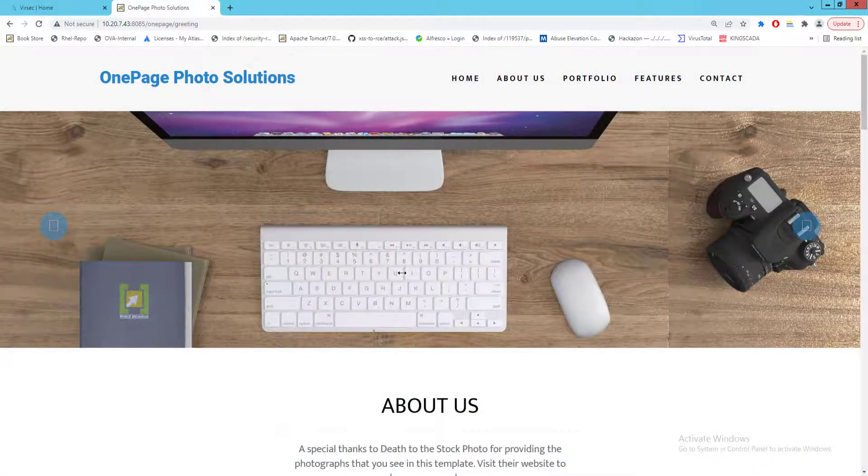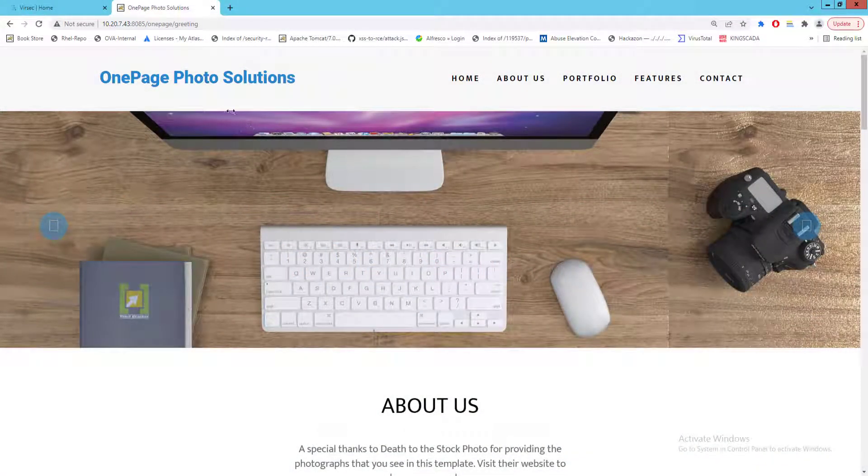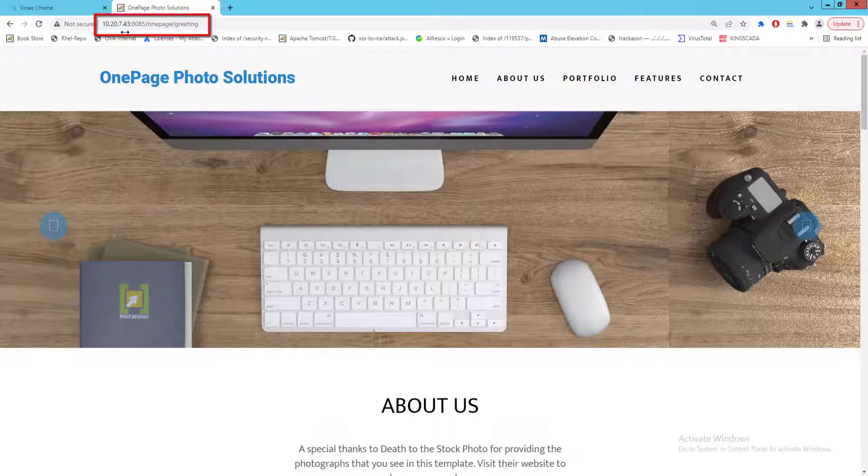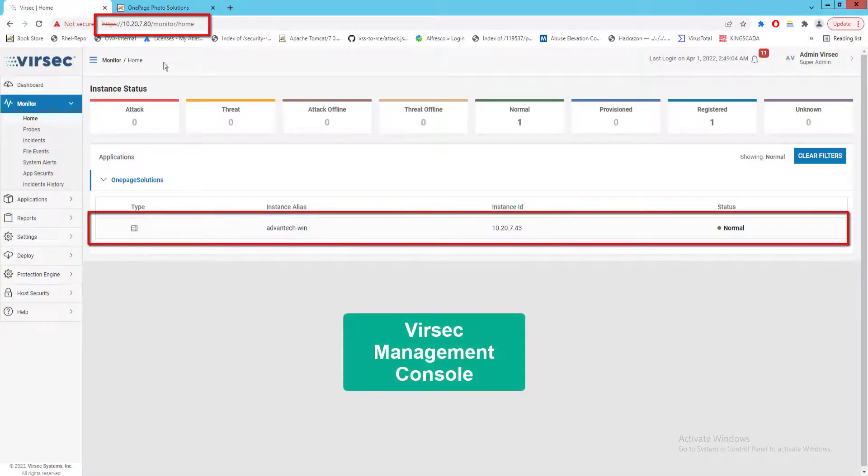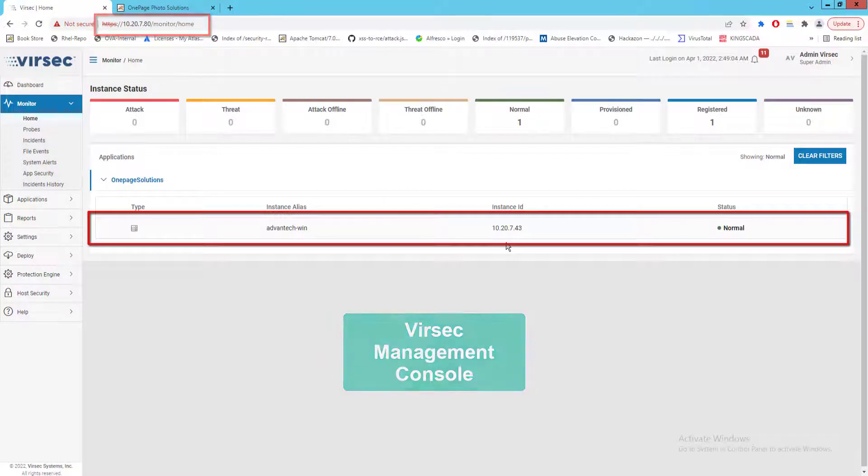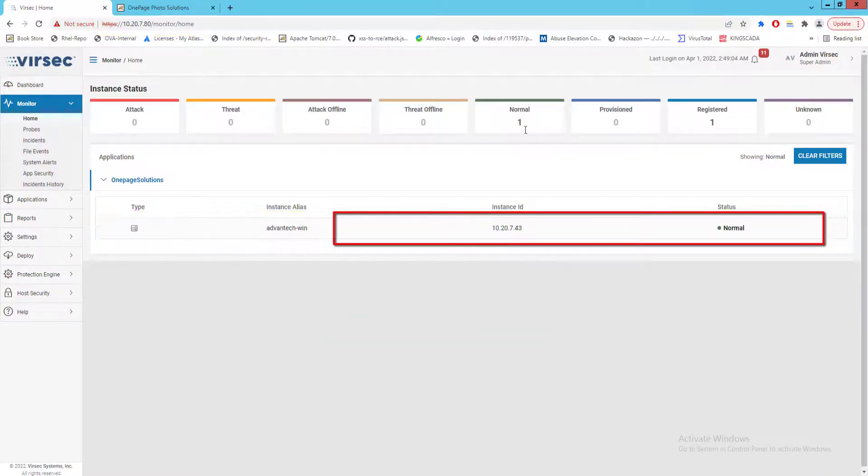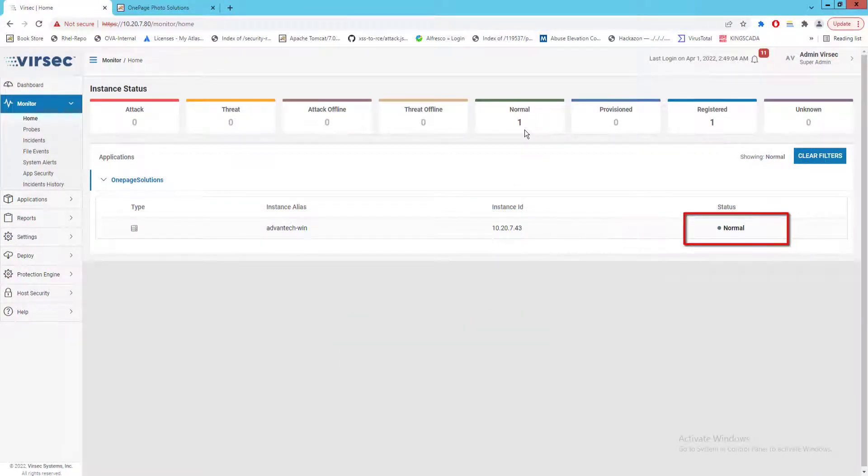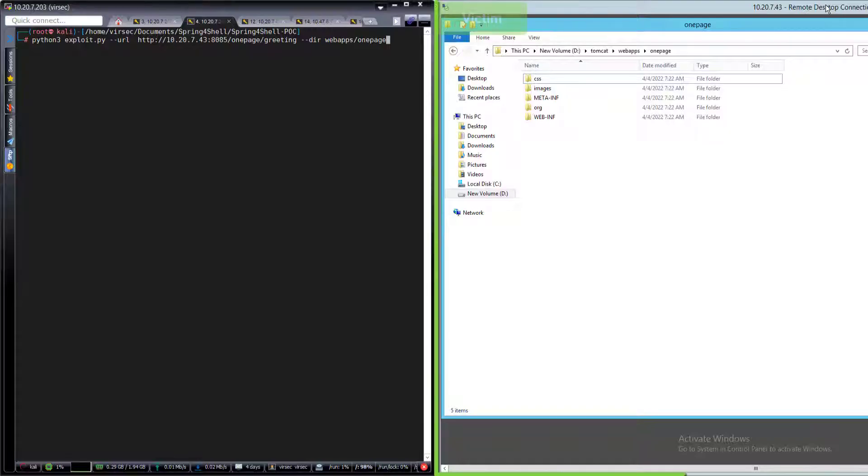Our compromised server is hosting a website for One Page Photo Solutions at 10.27.43, and the Versec management console is hosted on 10.27.80, with our One Page Photo Solution server already added.